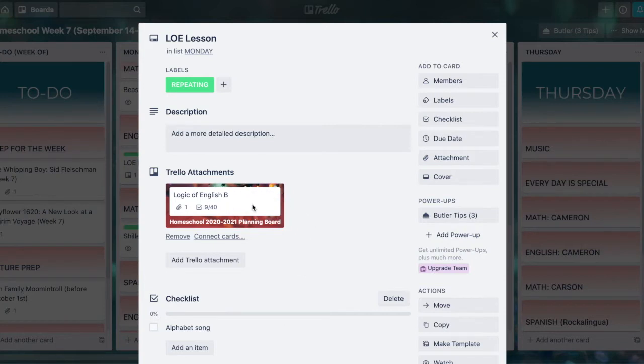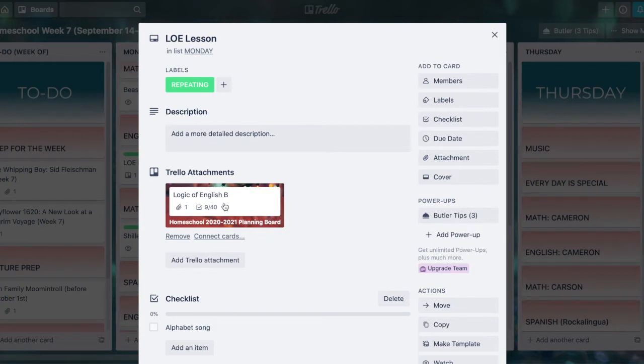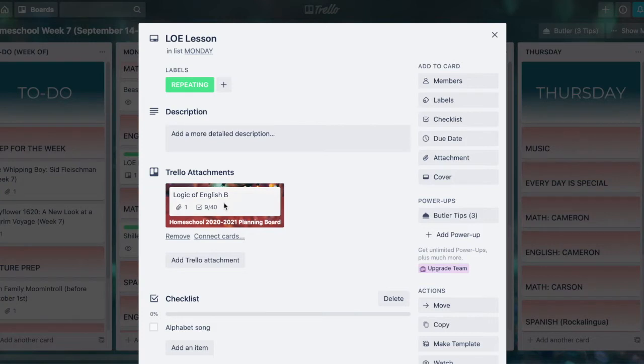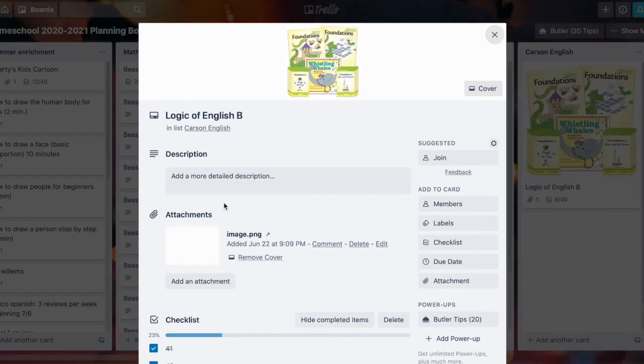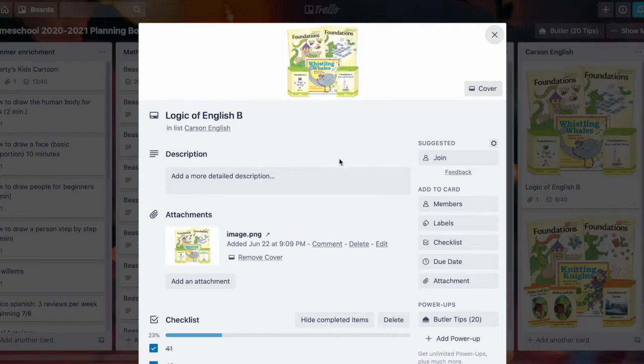I have already linked to one right here. You'll see I'm on a card called Logic of English Lesson which is on Homeschool Week 7 board. If I click this attachment that I've made, it jumped me right over to my Homeschool 2020 Planning Board and the Logic of English B card.